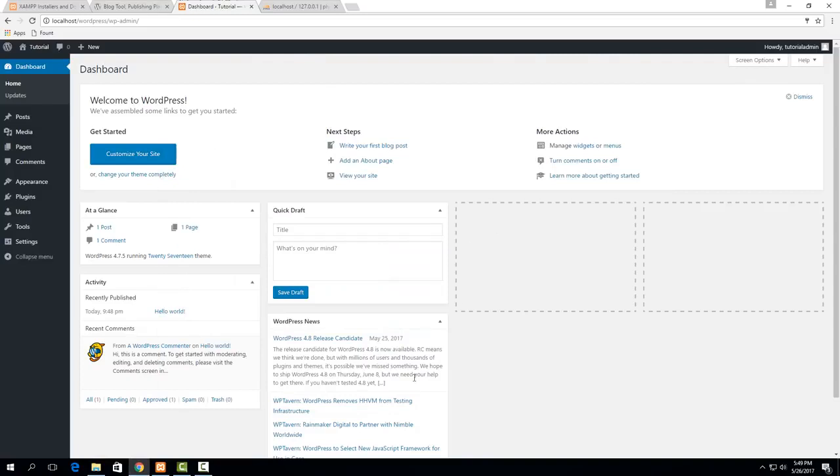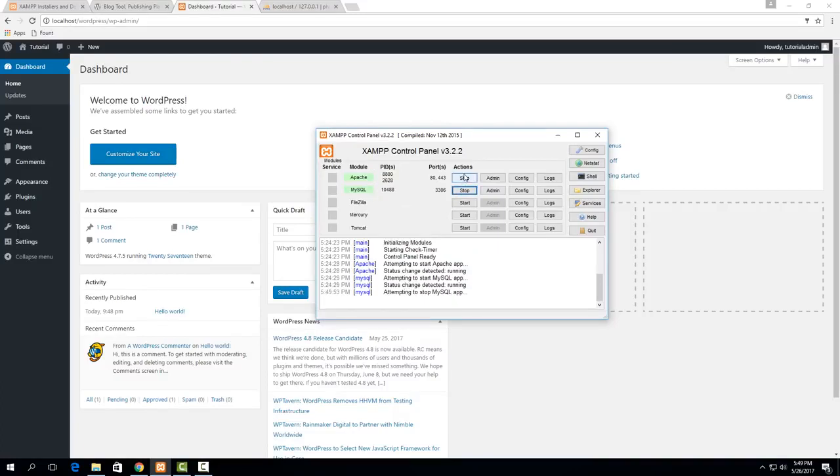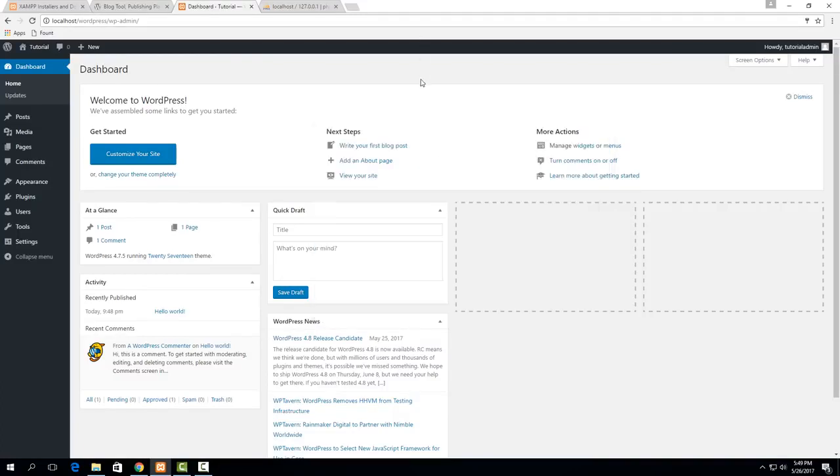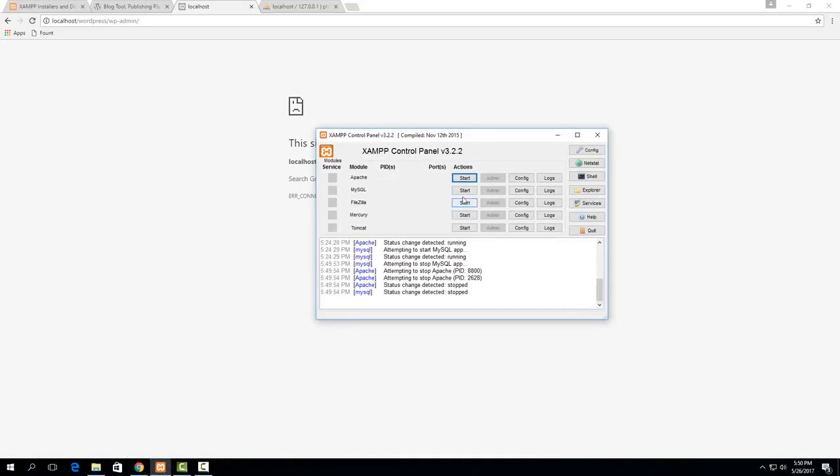The actual website is set up here but you need to make sure that anytime you want to do like localhost WordPress that your Apache and MySQL are started. So if I for example stop these and then try and access this it'll just give me an error that there's nothing there that it can reach. So anytime you want to be working on this make sure you start these services first.